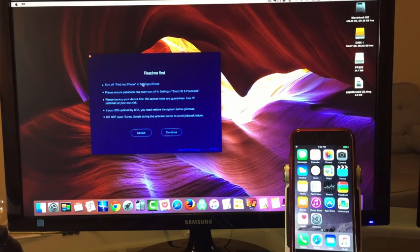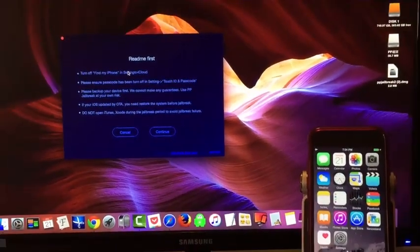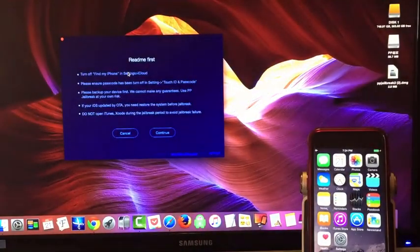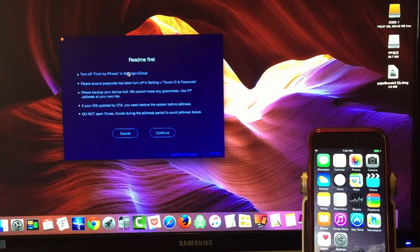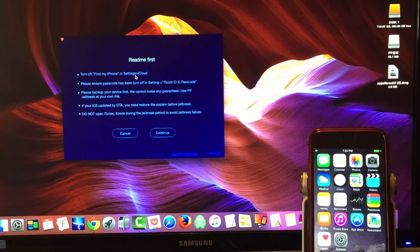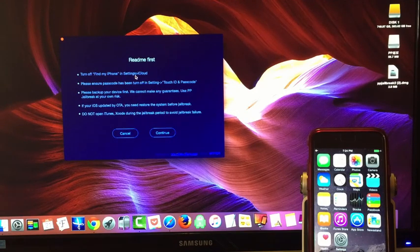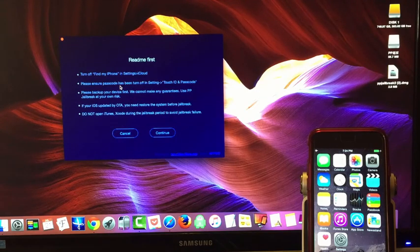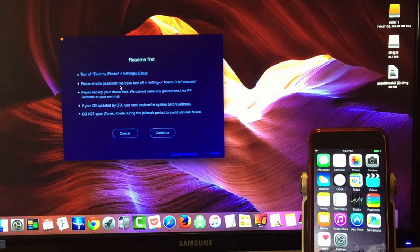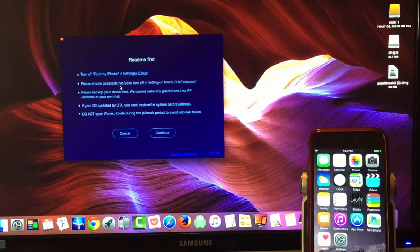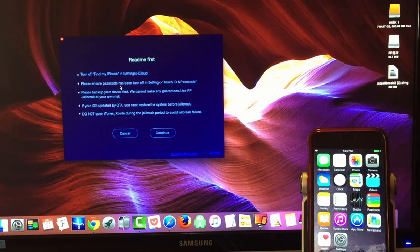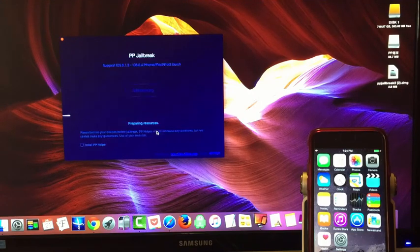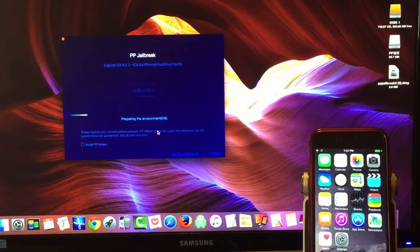I'm going to go ahead and click Jailbreak. And again, this is going to say read me first before you do anything. It's going to say turn off Find My iPhone. To do that, go to Settings, iCloud, scroll all the way down, click Find My iPhone and turn it off. Turn off your passcode. You shouldn't have to do any of this because if you've also followed my directions and just restored it to factory settings and set it up as a new iPhone, you don't need to worry. And again, please, before you do anything, back up. I'm going to hit Continue here.